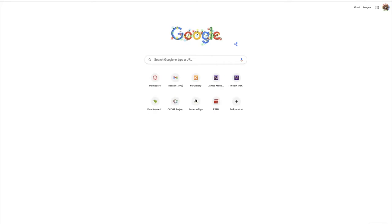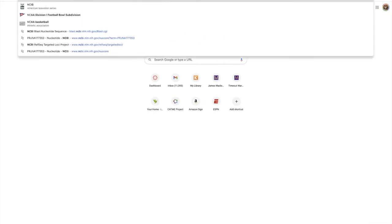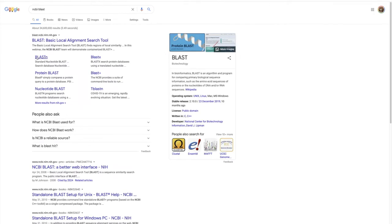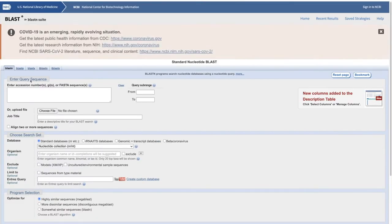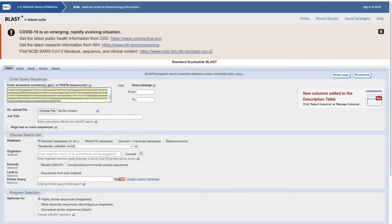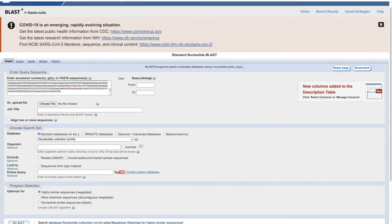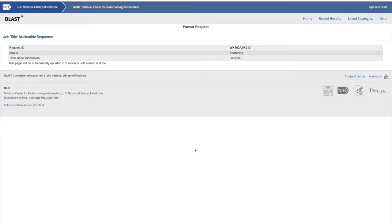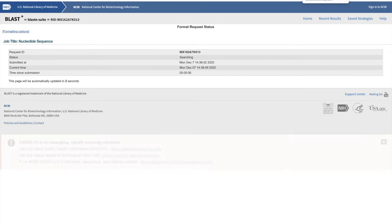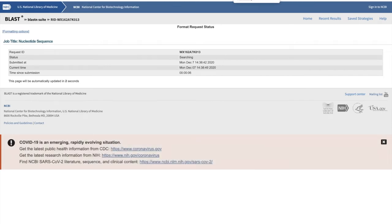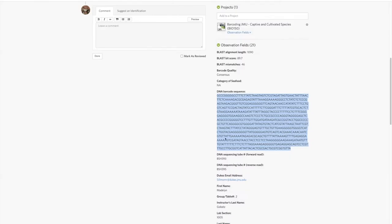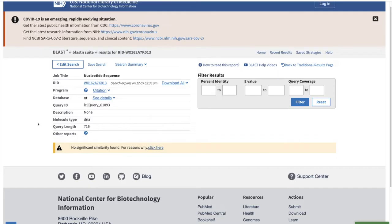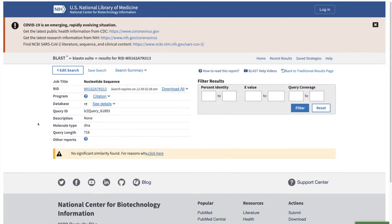Then go into NCBI BLAST and paste it in there and do that BLAST. Hit BLAST and you want to confirm that the ID they have matches what you get from this. This is all the observation fields they filled in, like the BLAST alignment, the bit score, the number of mismatches.